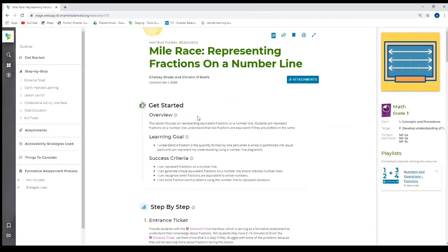And as you can see, there's three columns here. I'm going to start with the column on the right, because this is the column that has the information or the metadata about the resource. So it has the content, the grade level, the claim, target, and standard.